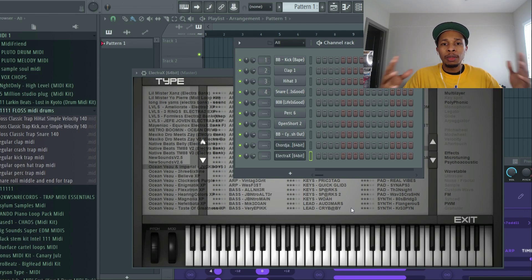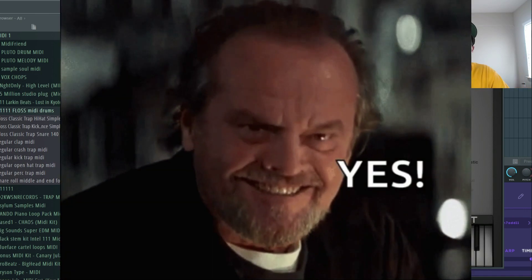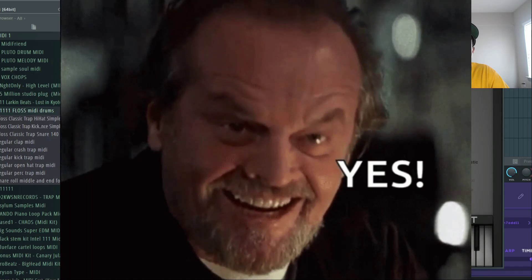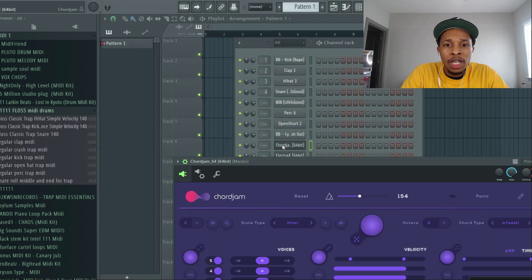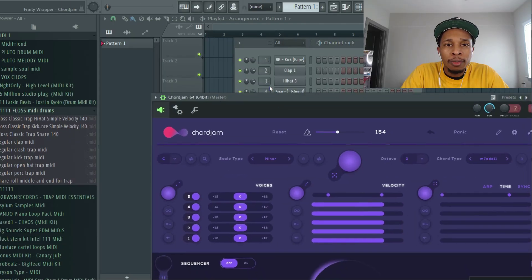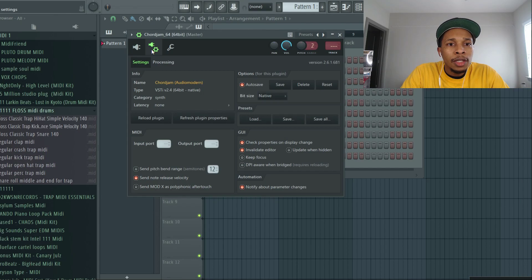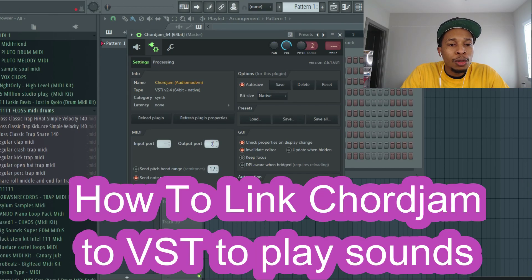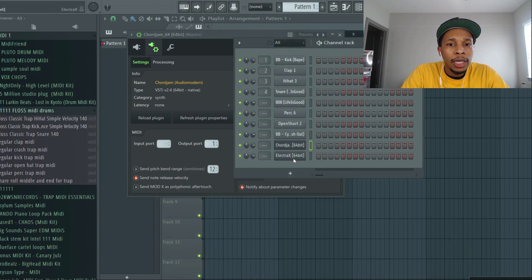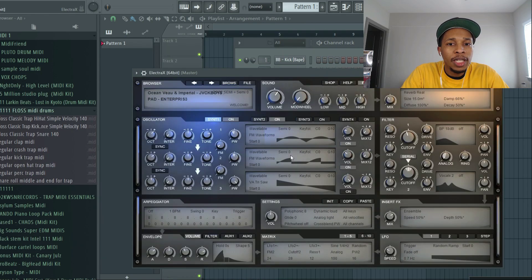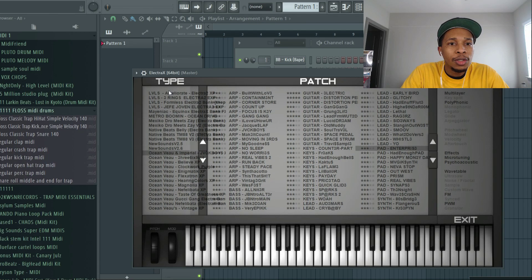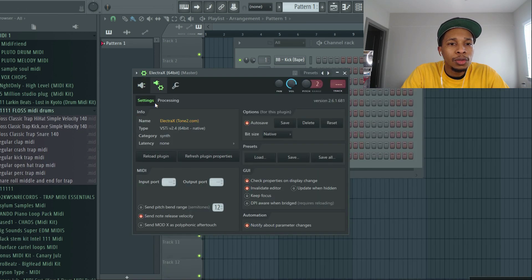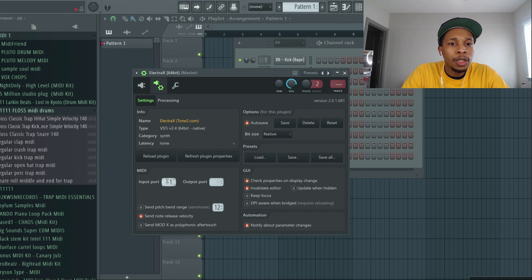I already got Chord Jam opened up, but I wanted to save this part for you guys to understand. So when you're using Chord Jam, you're going to put the output on one, and then whatever VST that you're using, you're going to come here to this little wrench tool, you're going to put the input on one.